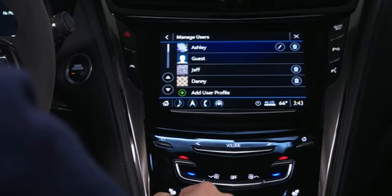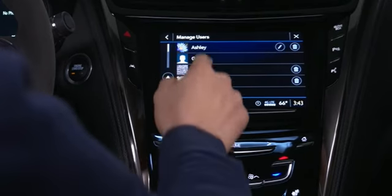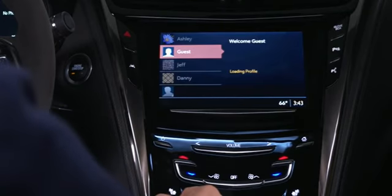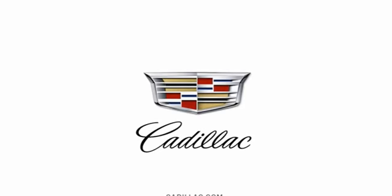For additional drivers, use the guest profile that's stored in the vehicle. This is the next generation of Cadillac infotainment.